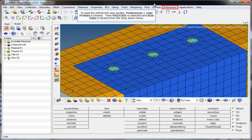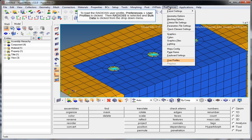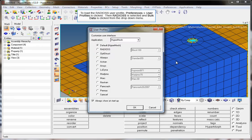To load the Radios User Profile, Preferences User Profiles is clicked. Then Radios is selected and Bulk Data is clicked from the drop-down menu.